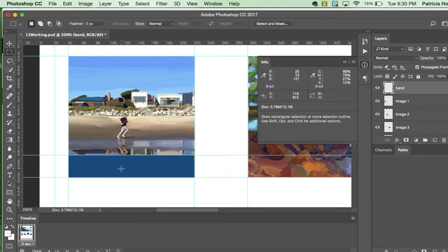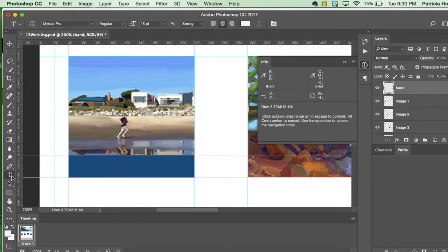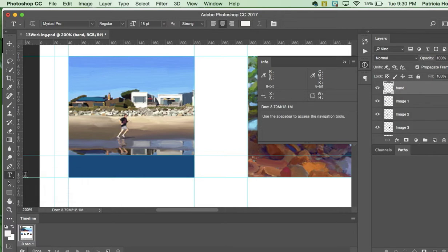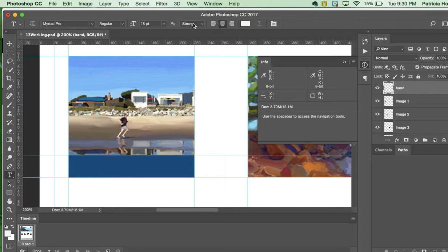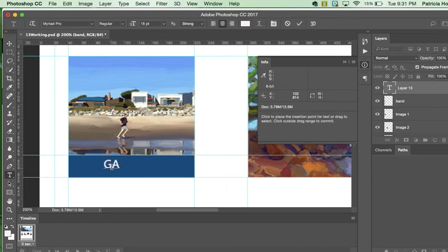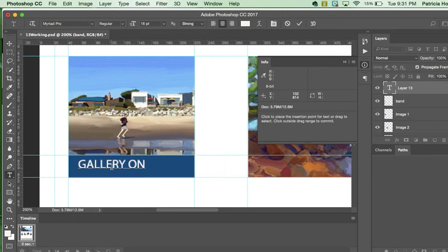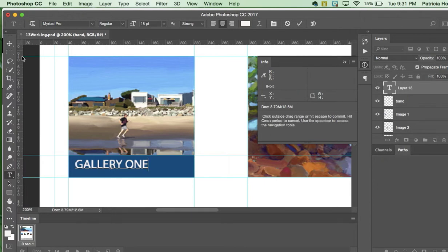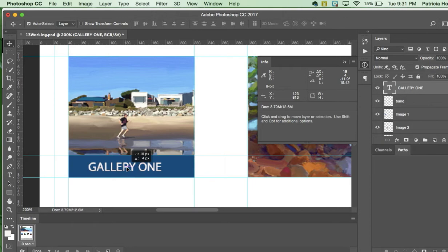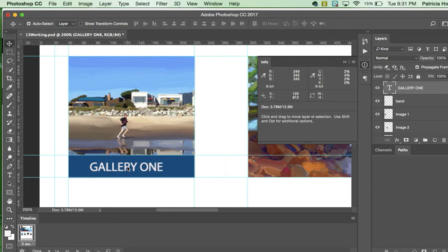Next, we are going to put some text in here. So we're going to hit the Horizontal Type tool. Make sure it's on Horizontal. And we're going to click the Myriad Pro. The author wants us to choose regular, 18 font, strong, centered, the text to be white. And we're going to click in the center of this blue band, and we're going to type in Gallery 1. And we need it in all capitals. GALLERY ONE. And don't worry about the position. We can reposition it. Use your Move tool, which is the very foremost top tool, and move it around. And let's see. That looks really good.